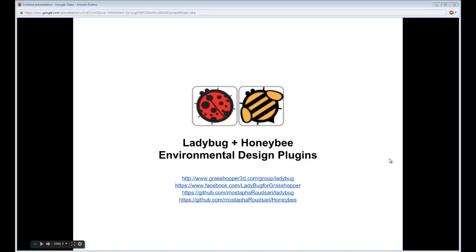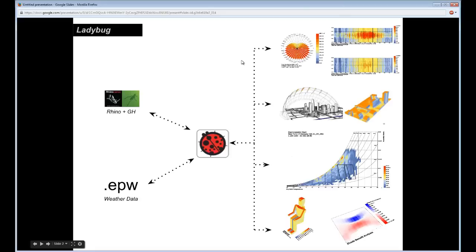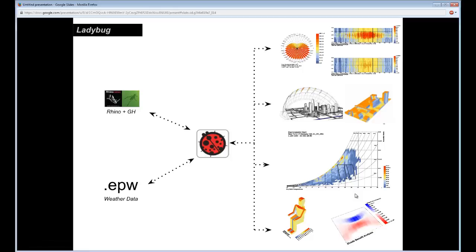Ladybug and Honeybee are environmental design analysis plugins. More specifically, Ladybug is a plugin designed to connect to the Rhino geometry and 3D modeling interface and the parametric visual scripting interface of Grasshopper, and combines that with EnergyPlus weather data — a specific type of weather data that exists for many locations across the globe. This allows you to produce interesting graphics that are particularly helpful in early design phases, letting you interact and make meaningful statements about what type of design you might pursue for a project.